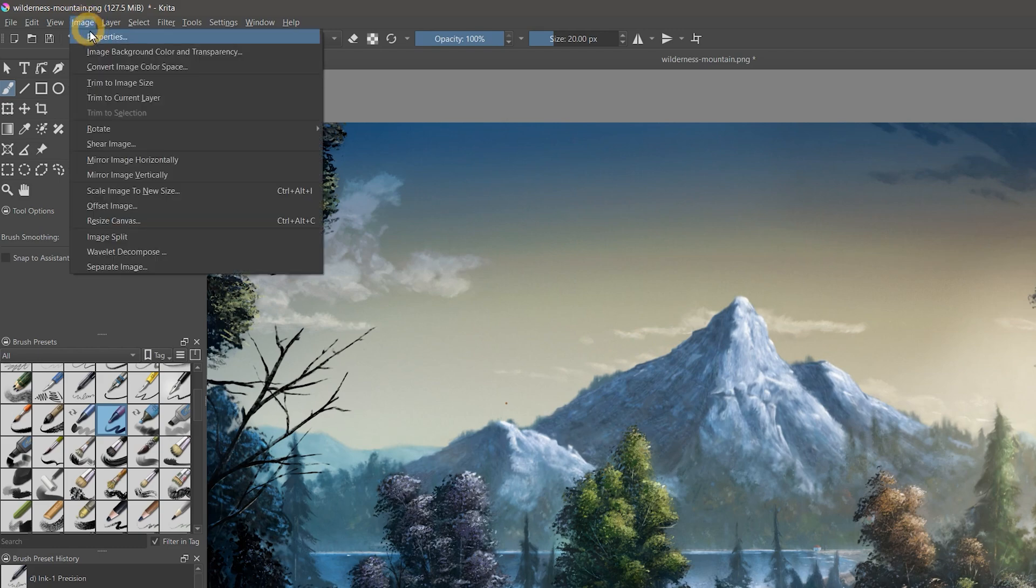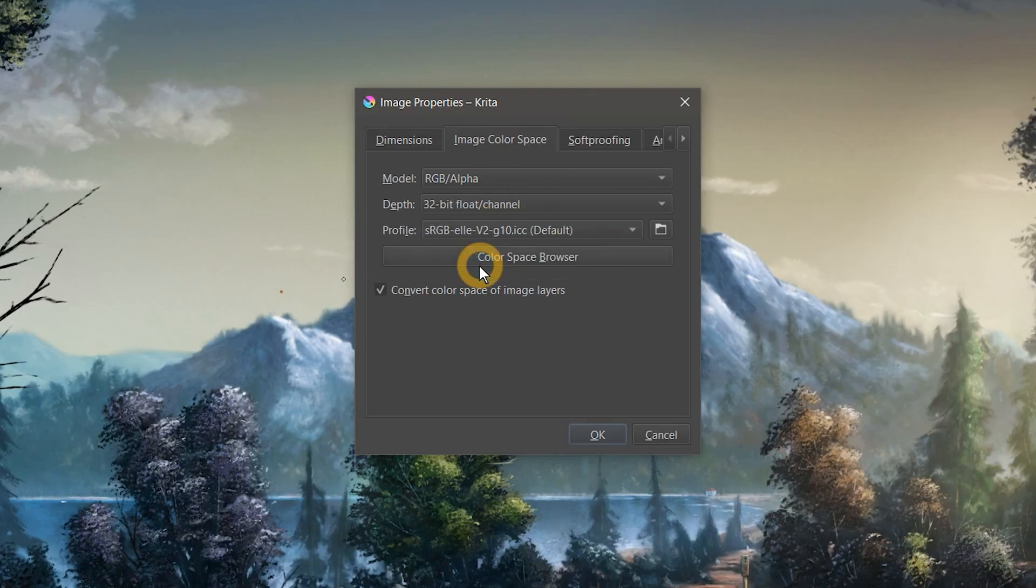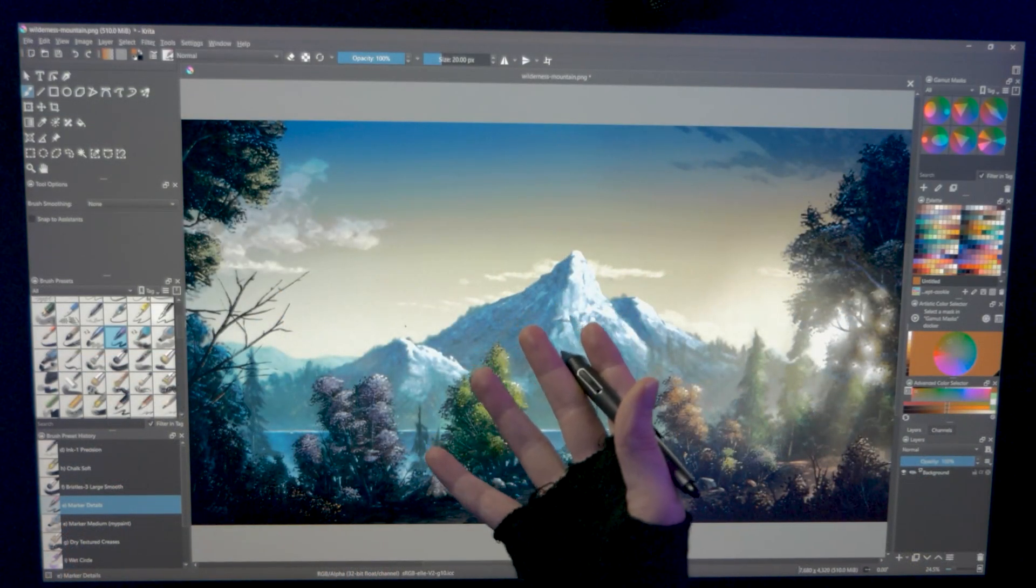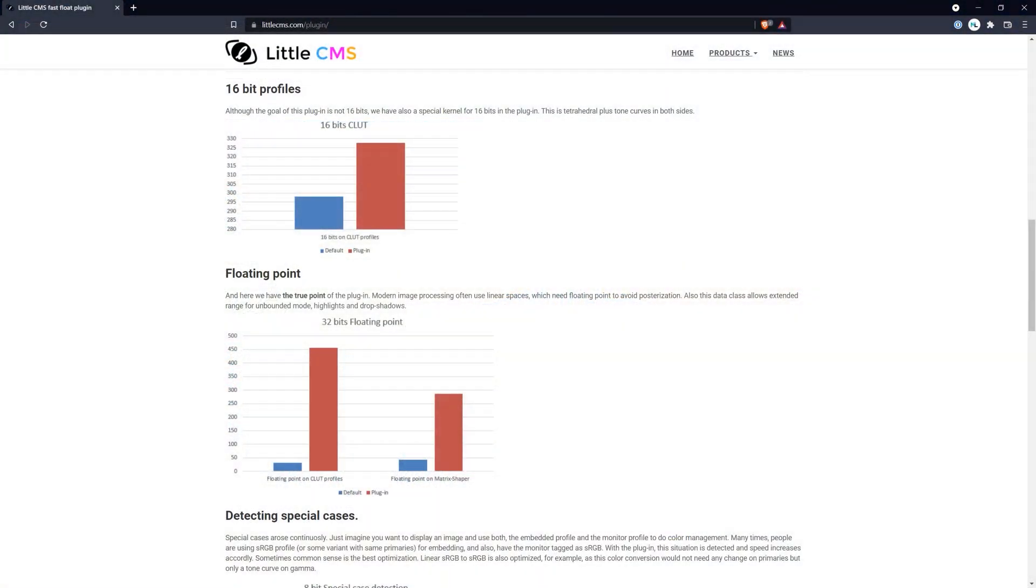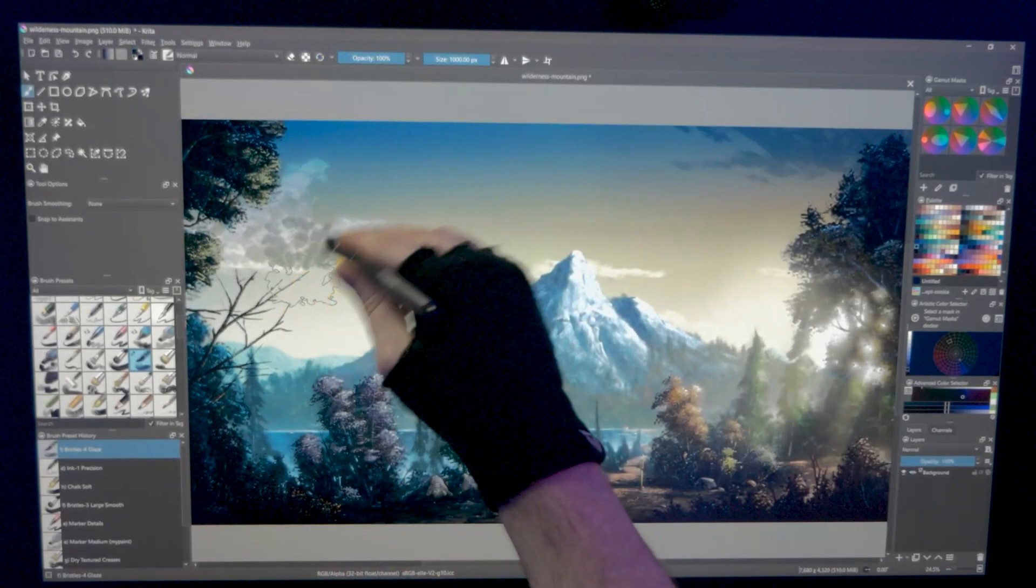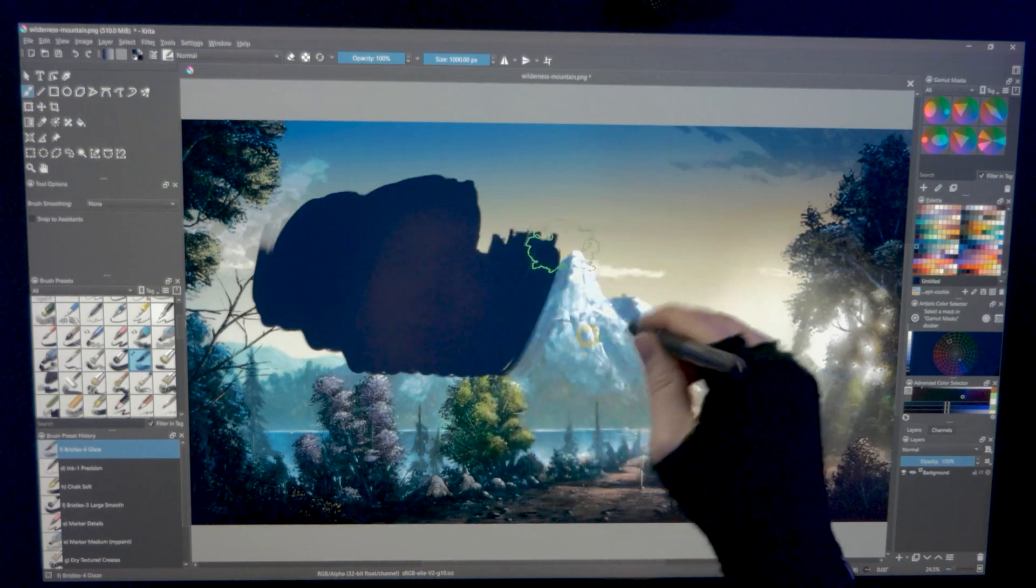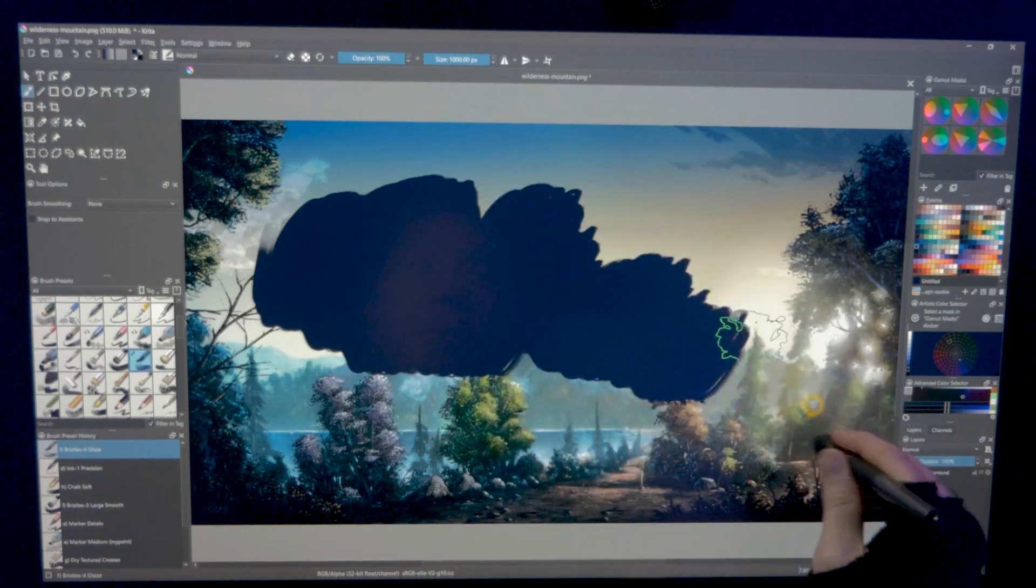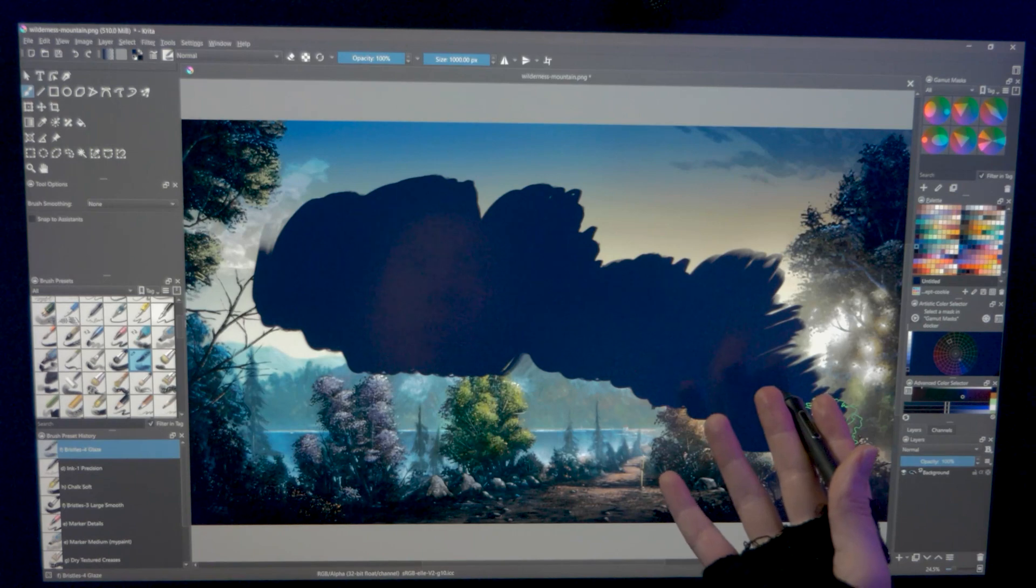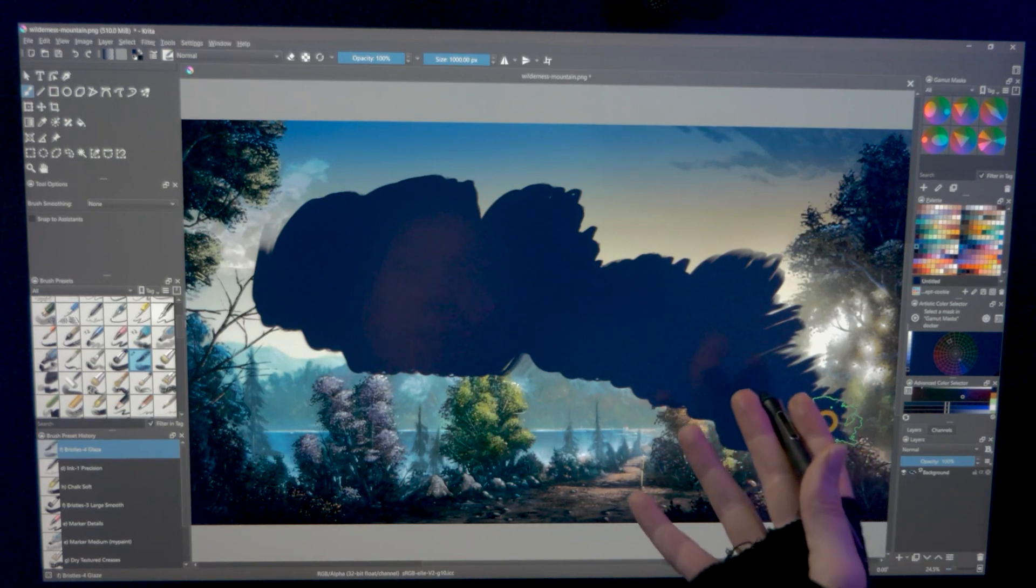But you are viewing it on a display that only outputs in 8-bit. This plugin greatly speeds up that conversion. Don't believe me? Take a look at how much lag I am getting when I convert this high resolution painting to 32-bit float. This is an extreme example, but it gives you an idea of what this plugin is doing.